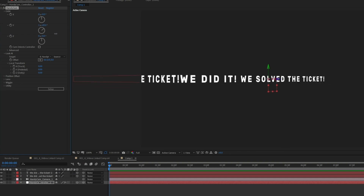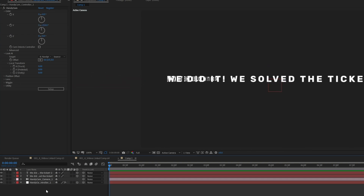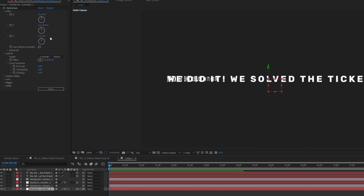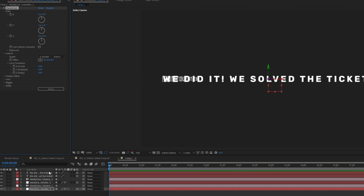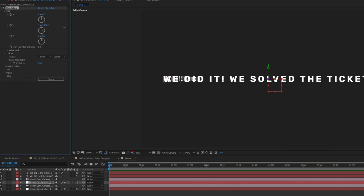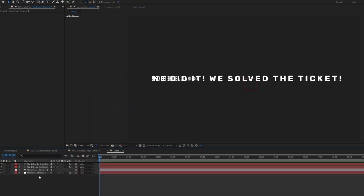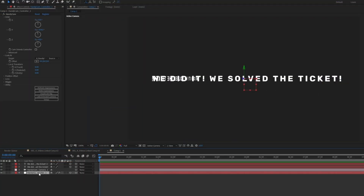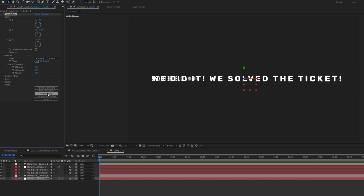The way that Handicam works means that you can't simply duplicate the camera and the null object, because they're not linked via parents — they're linked via expressions. And when you do duplicate both of them, the expressions aren't linked up correctly. So that's why we have this Duplicate Rig button, which will duplicate everything and tie the expressions really neatly.